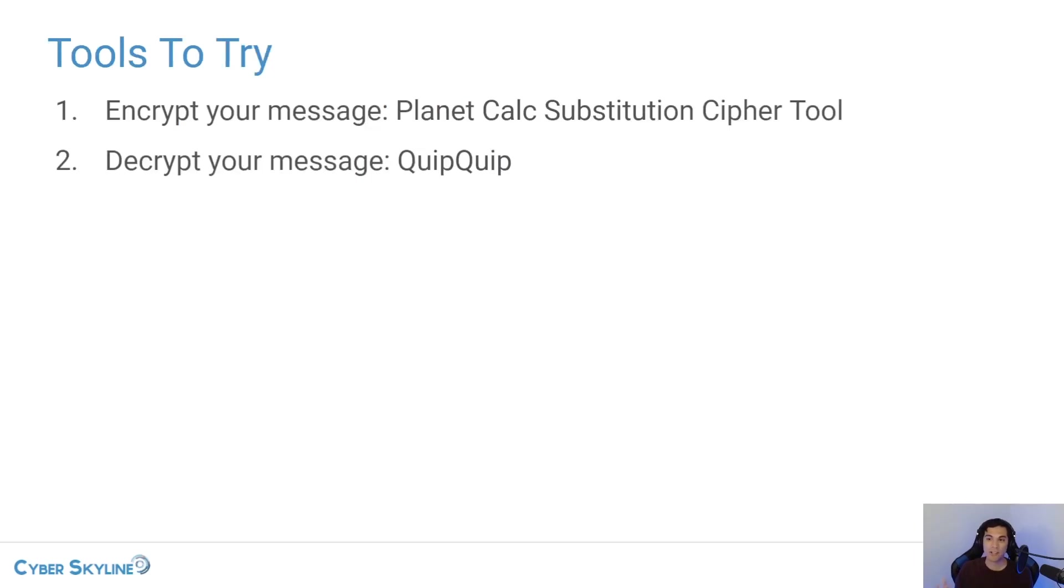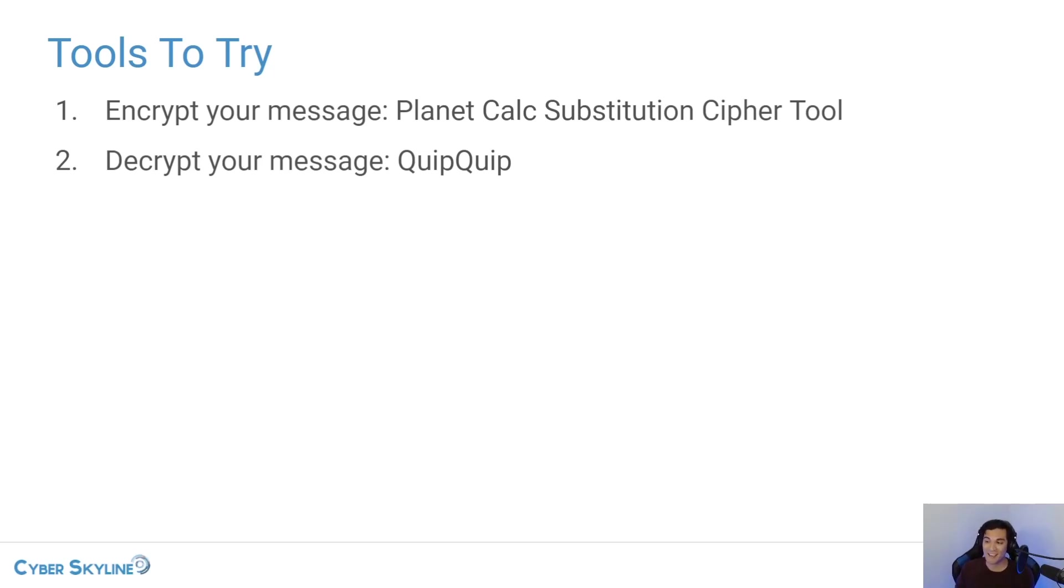So what we're going to do is we're going to try to run a known plain text attack ourselves through a lab.